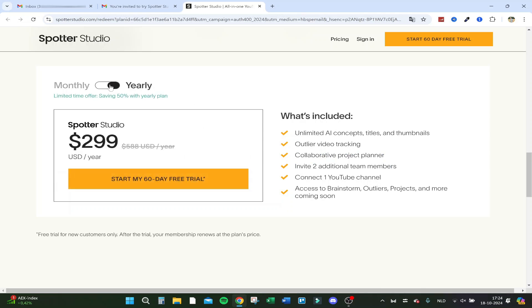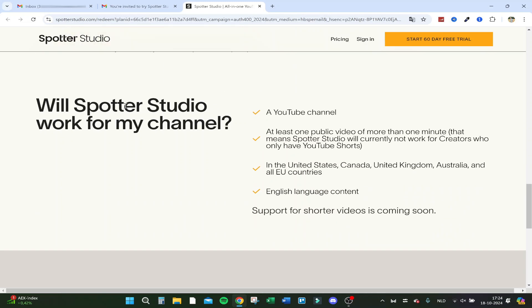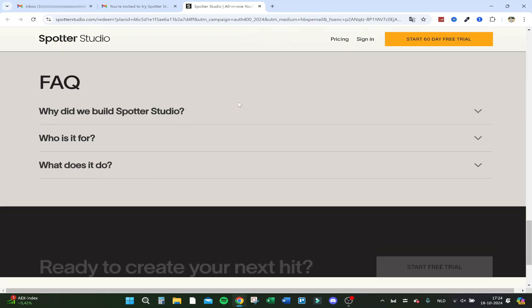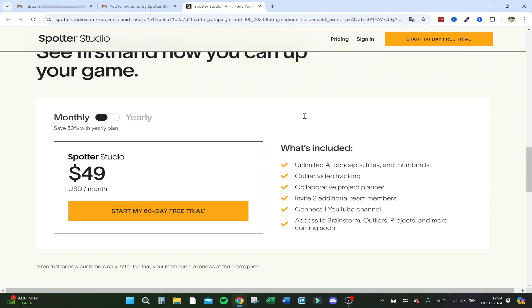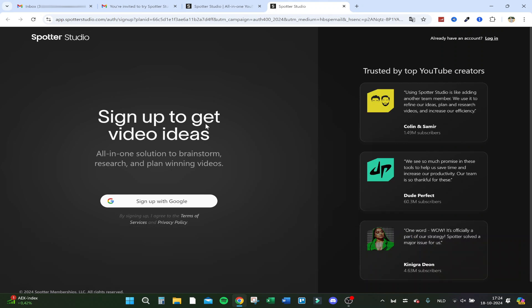It just released for European customers, and the American version is out a little more time — but I'm in Europe so I can only review it right now. Let's jump right into the program. Start a 60-day free trial — I got a special link and I'll fix a link for you guys as well so you can get the 60-day free trial too. It'll be down in the description.